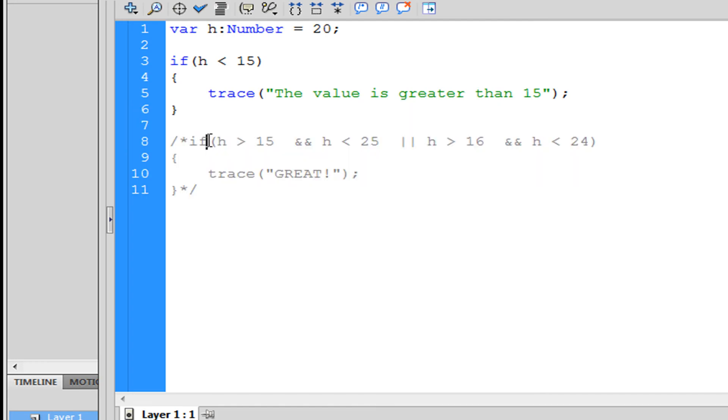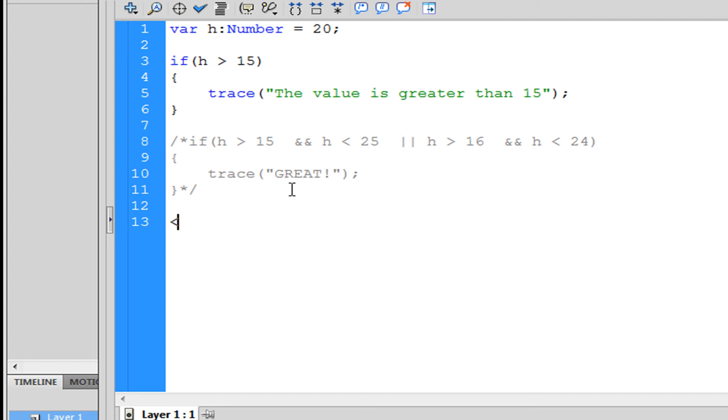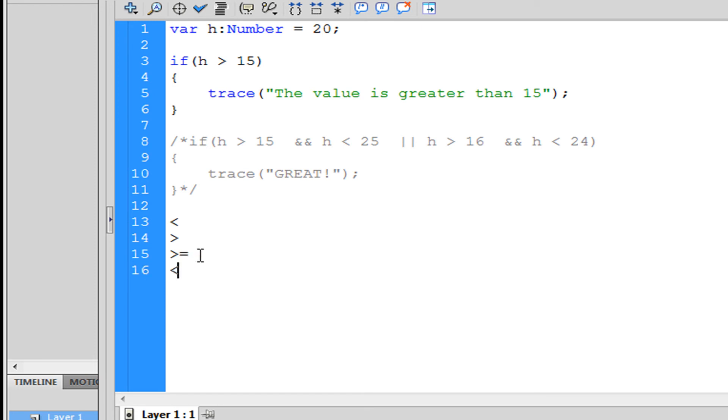We're going to switch this back. There's more than one statement you can do: less than, greater than, greater than or equal to, less than or equal to, equals, and does not equal.